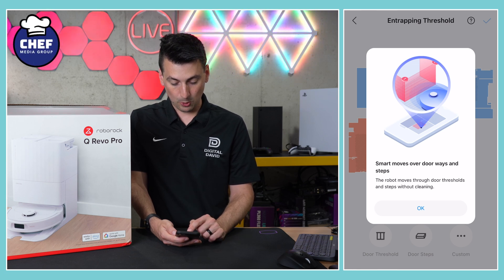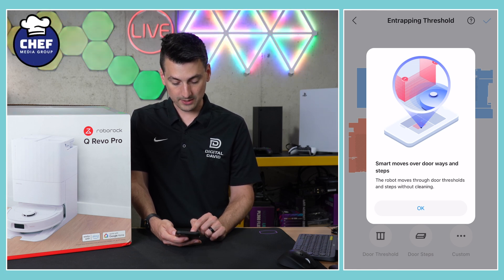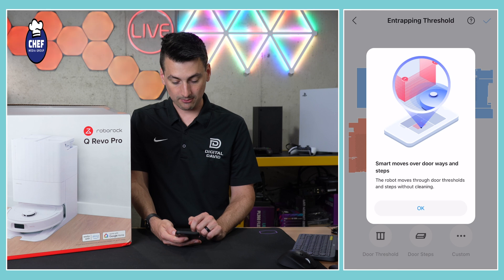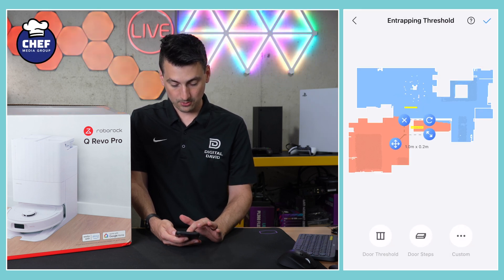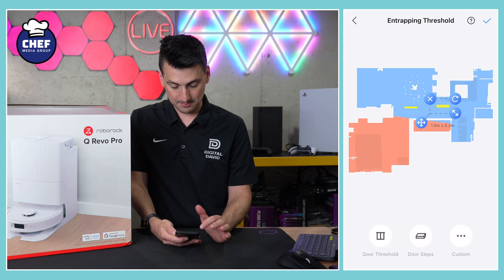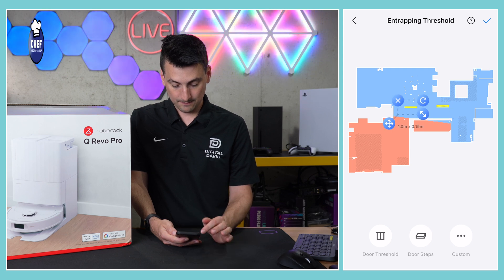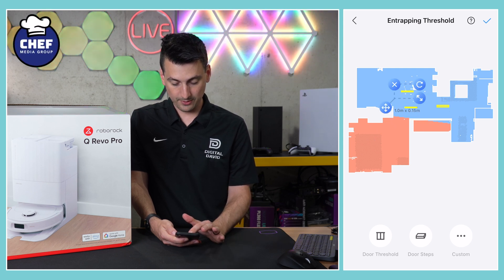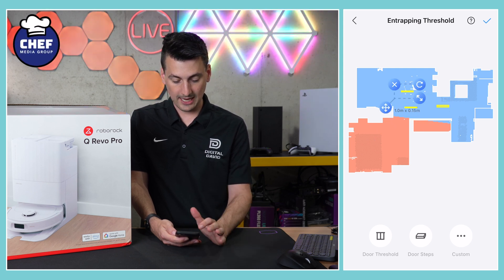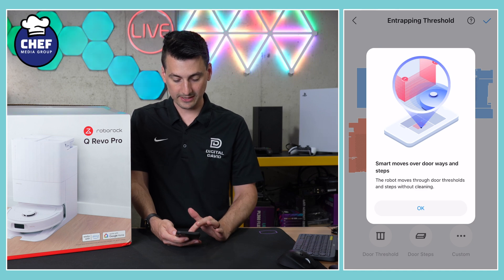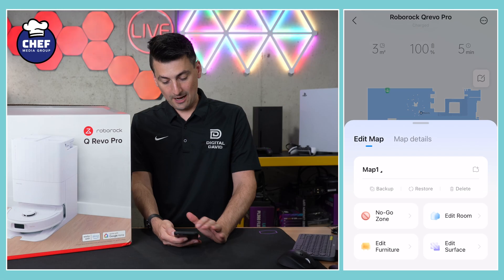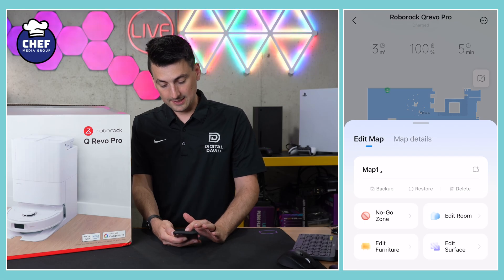We can also add an entrapping threshold for smart moves over doorways and steps. The robot moves through door thresholds and steps without cleaning. If we set those up right here, we have both options to add a threshold, steps, or custom. You can do that right there within the app, and you can learn more about it by hitting the question mark to bring that dialogue box back up.